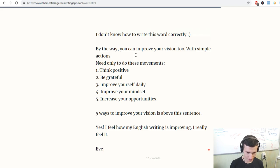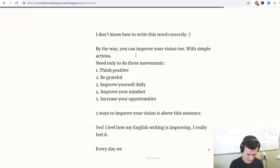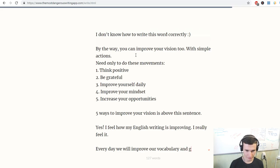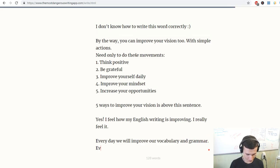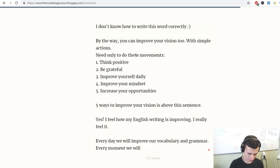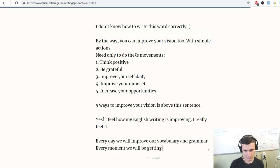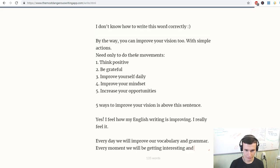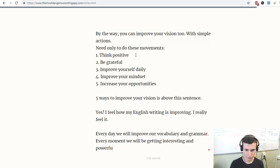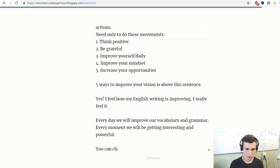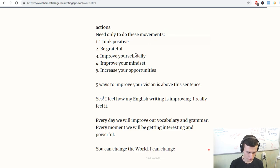Every day we will improve our vocabulary and grammar. Every moment we will be getting interesting and powerful. You can change the world. I can change the world.